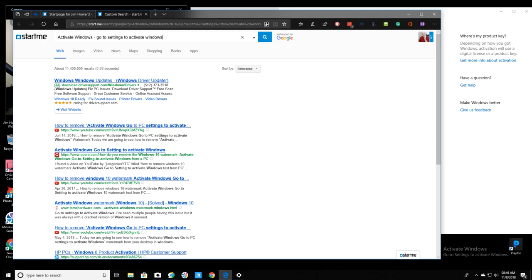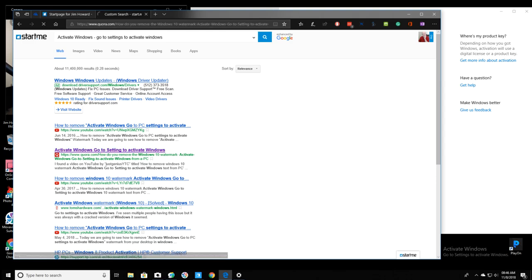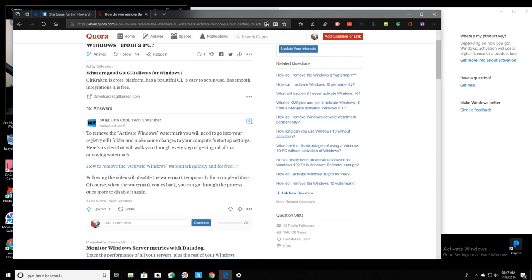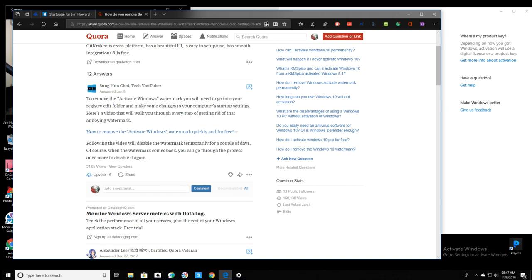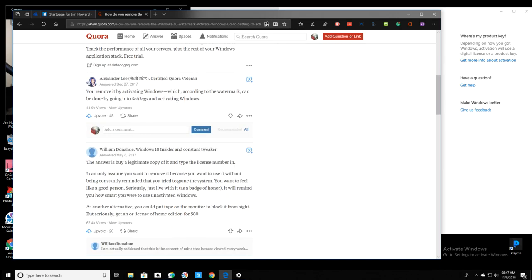Okay, let's see what, should I check this YouTube video now? No, let's check this first. Well, this was in 2016. No, let's go down here. I think they're just talking about like the watermark, you know, this down here. They're not talking about, it'll disable it for a couple of days. It's not the, here, somebody says, the answer is to buy a legitimate copy of it and type in the license number. Yeah, I guess I should find the license number.